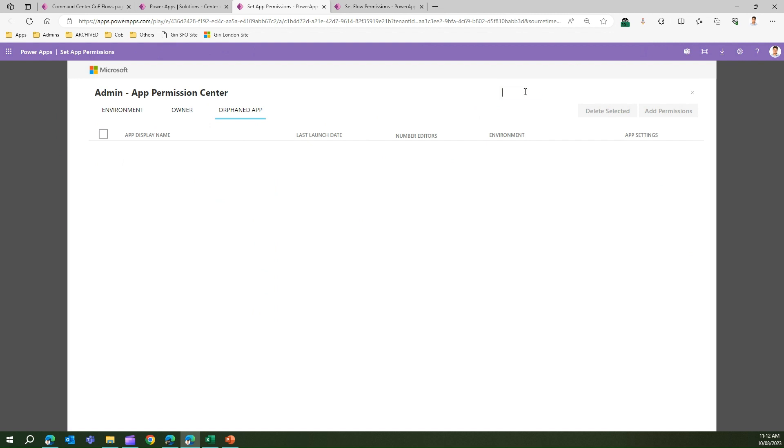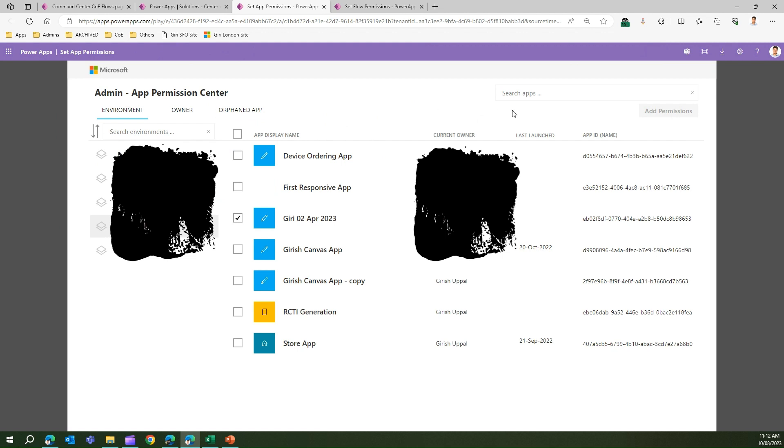You can also search for apps. If I type in some information, it should show me all the apps within my organization. But you need to be aware - I don't see anything here because I'm in my orphaned app context. But if I go into the environment tab and just type a name...